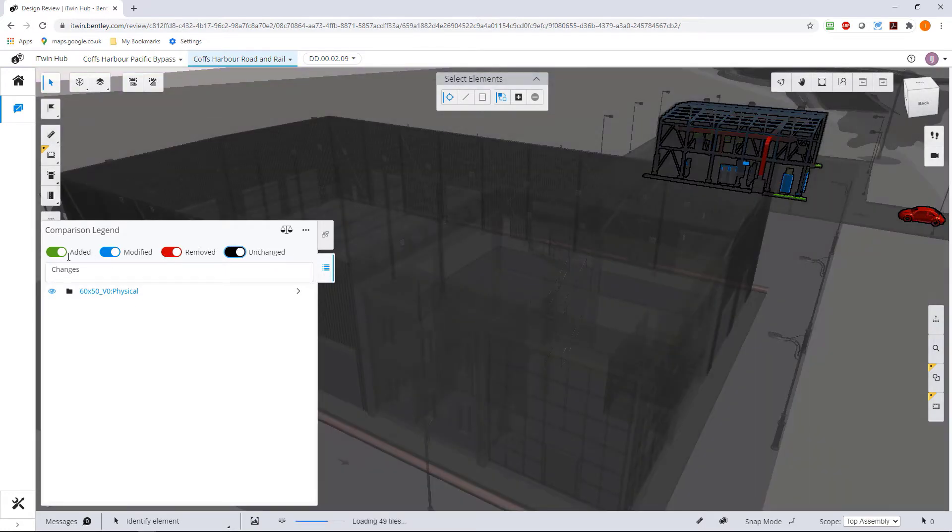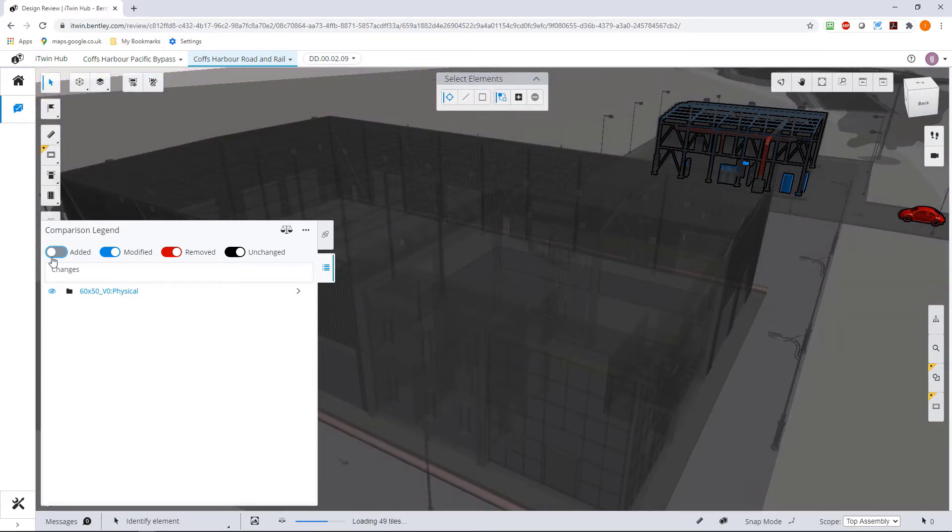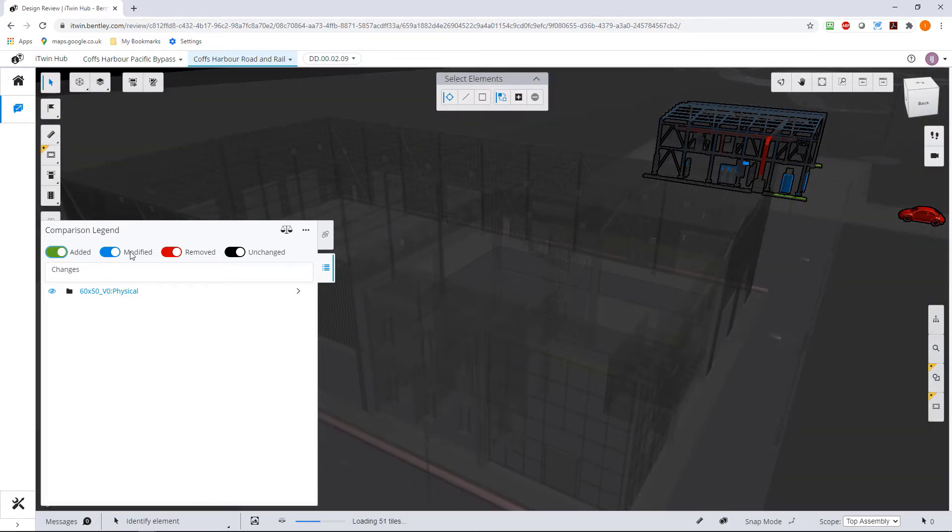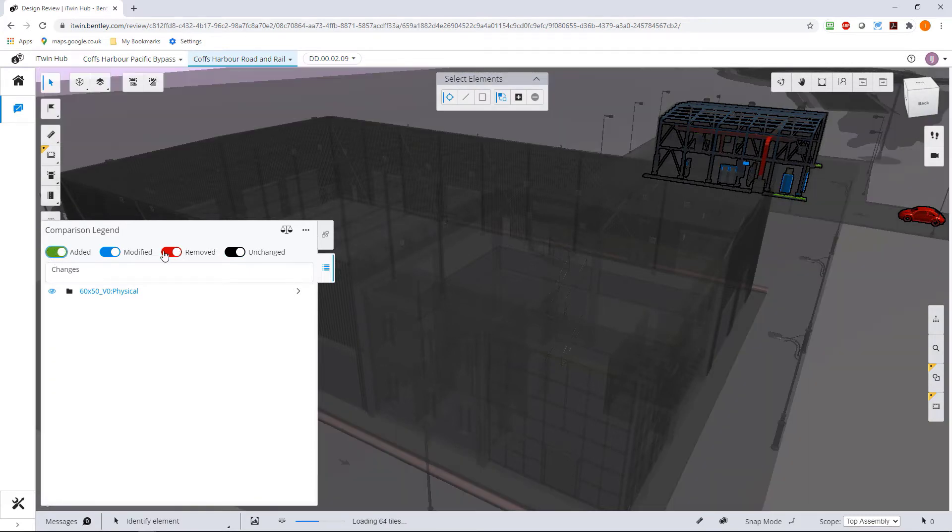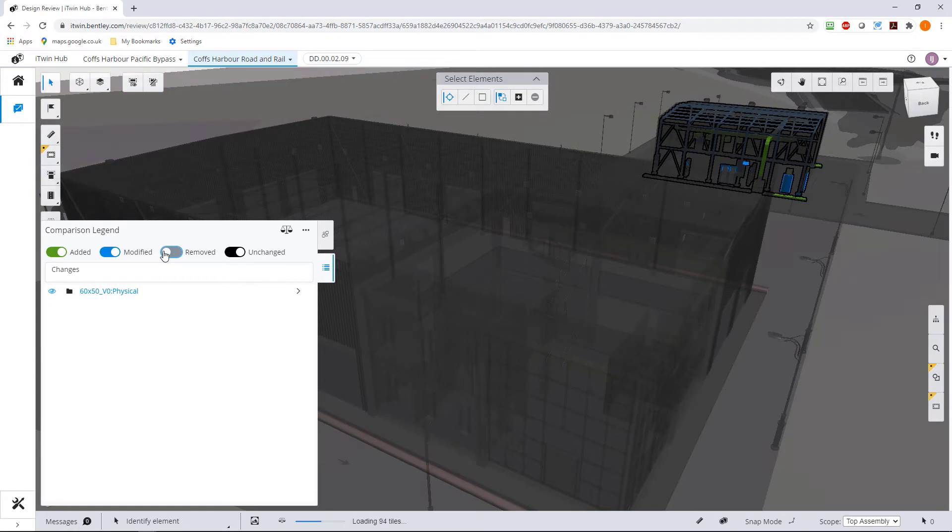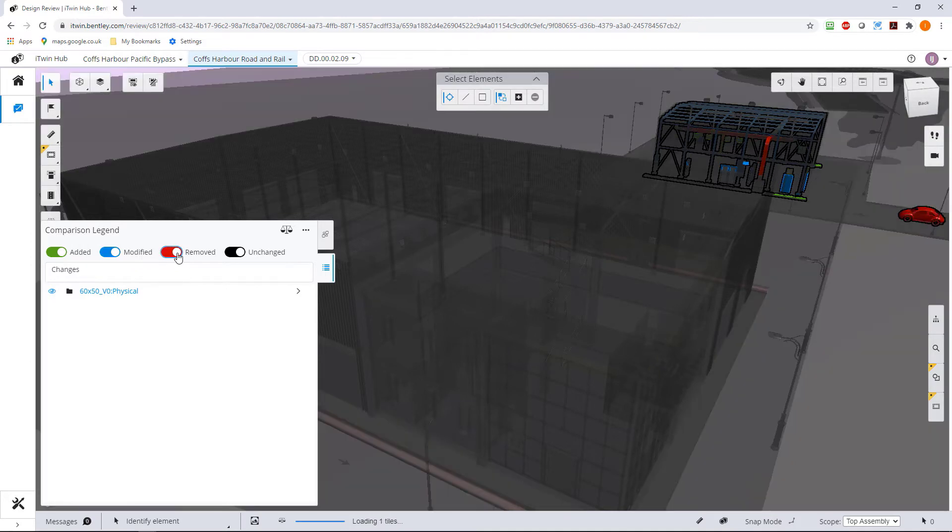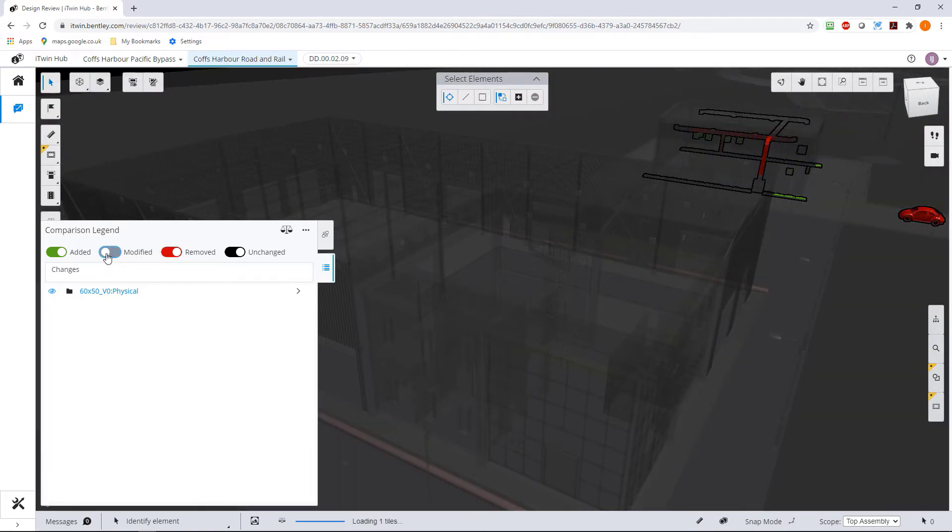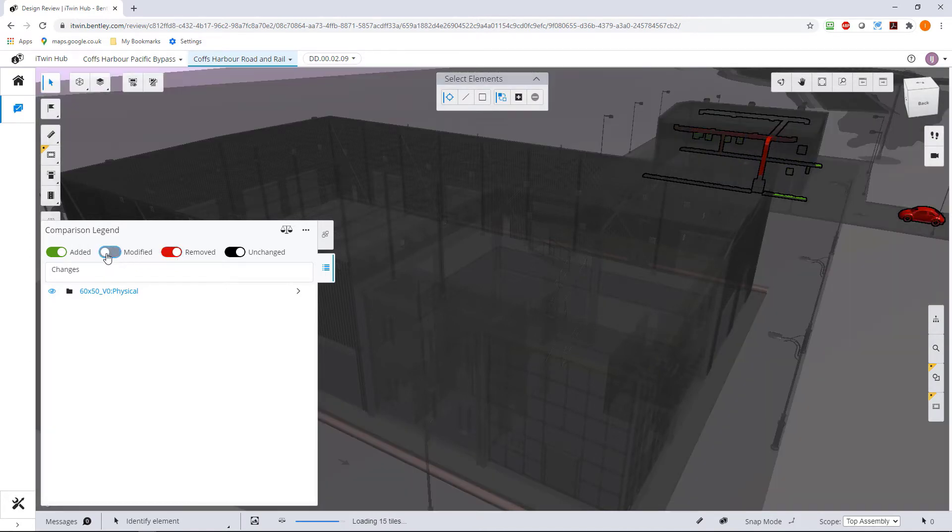So all the additions, and again we can turn these on and off, so the green is addition, red is deletion. So obviously this duct has been deleted and another one put in its place rather than it being modified, and the blue is modifications.